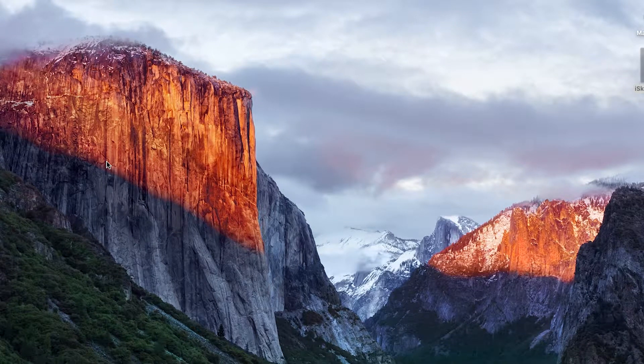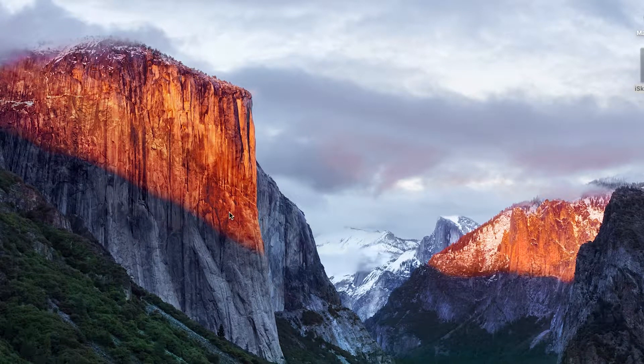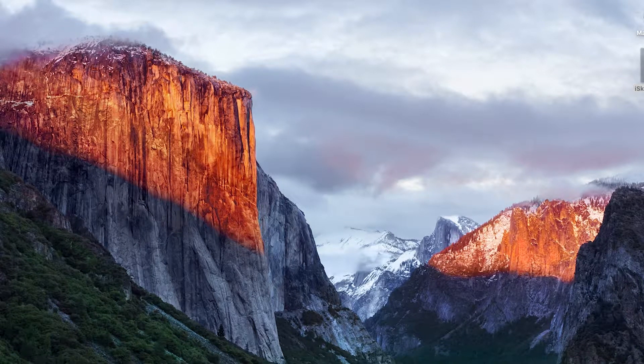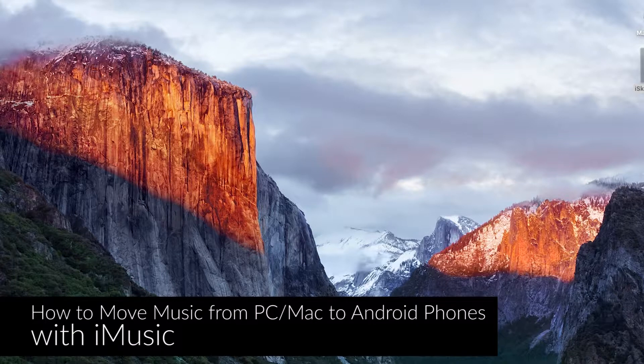Hi there guys, Carmel here with iMusic and today I'm going to be showing you how to put and convert music for your Android device from a Mac or a PC.